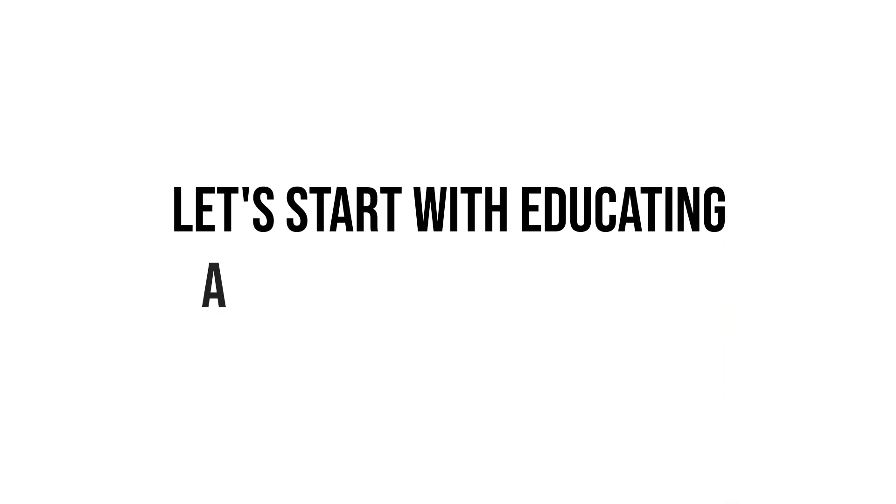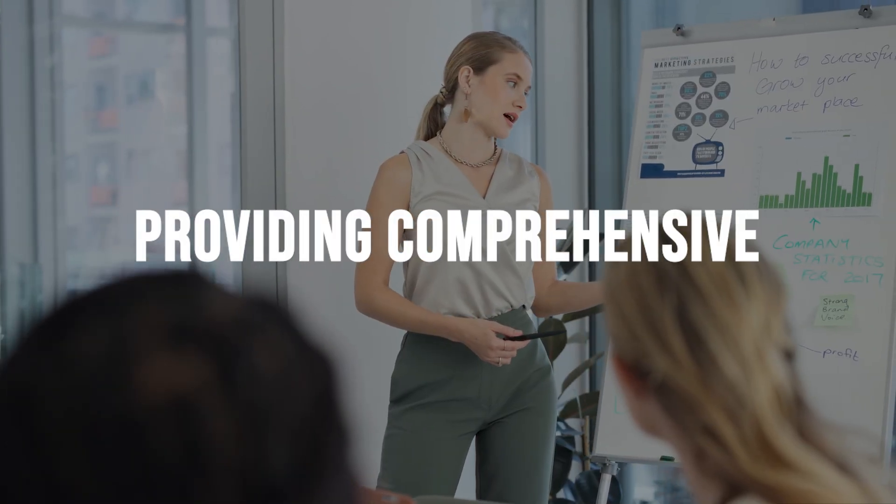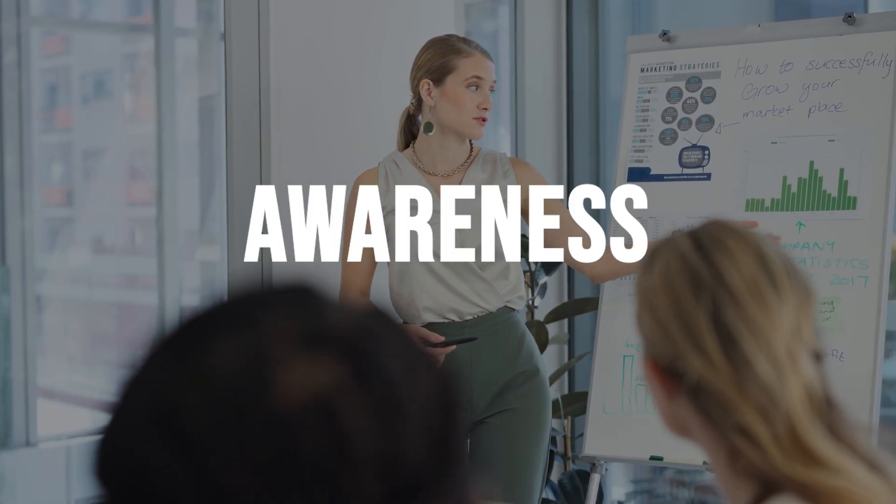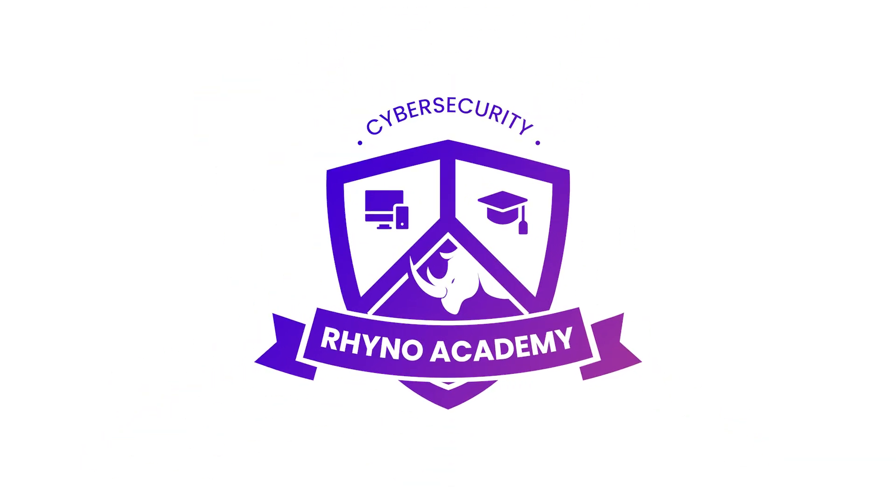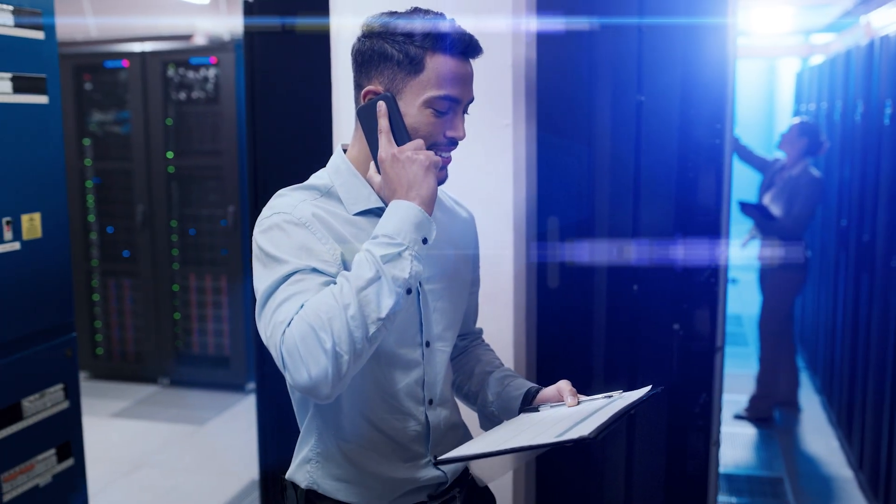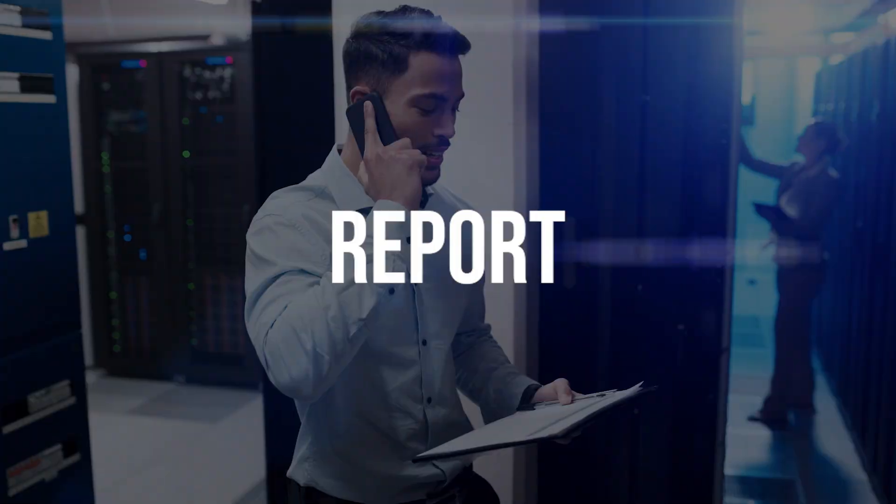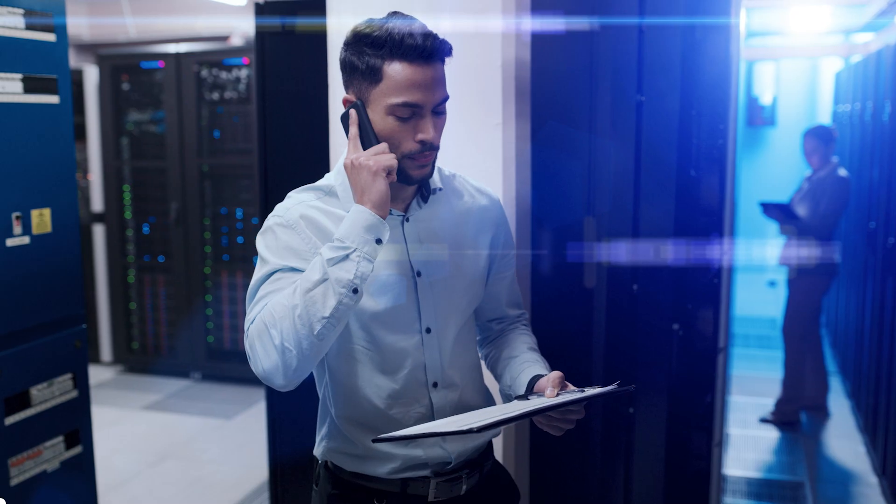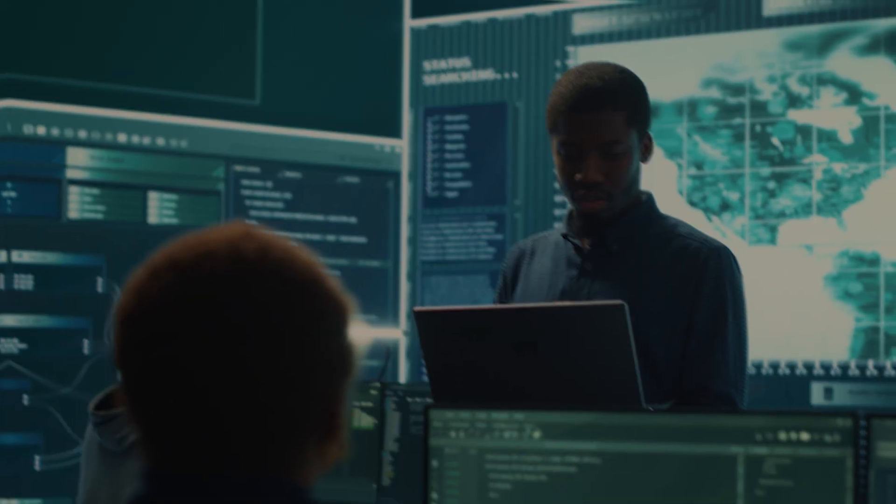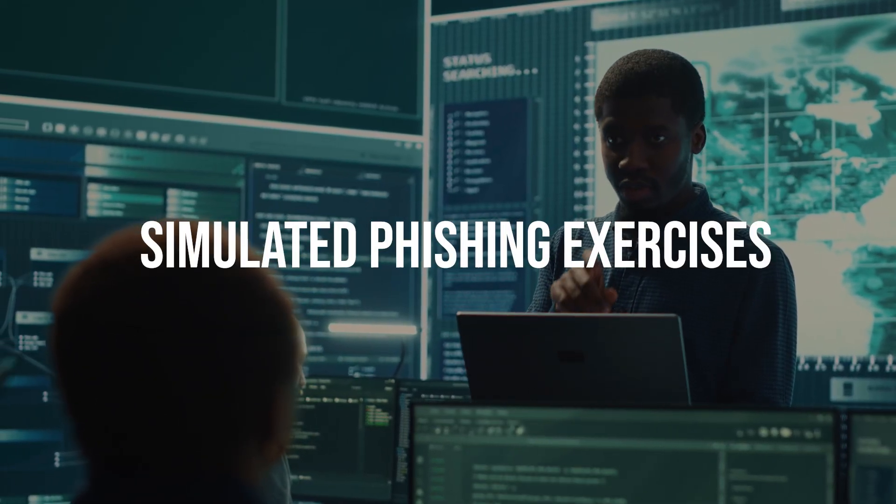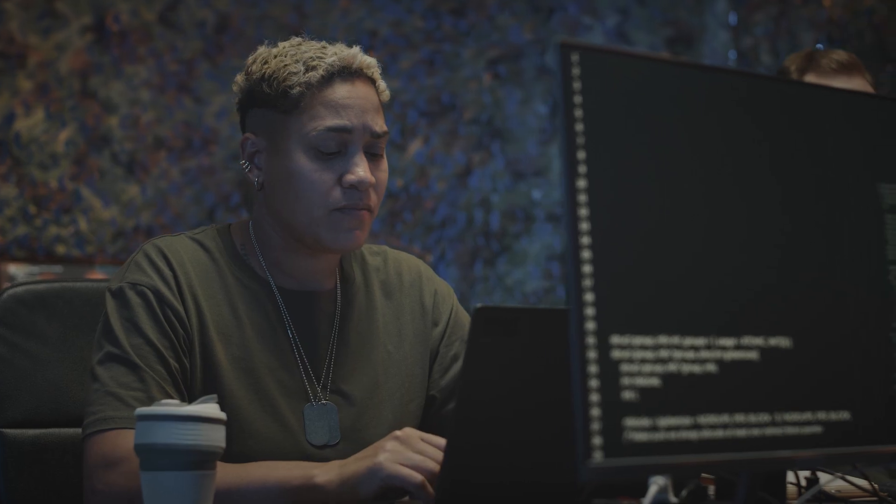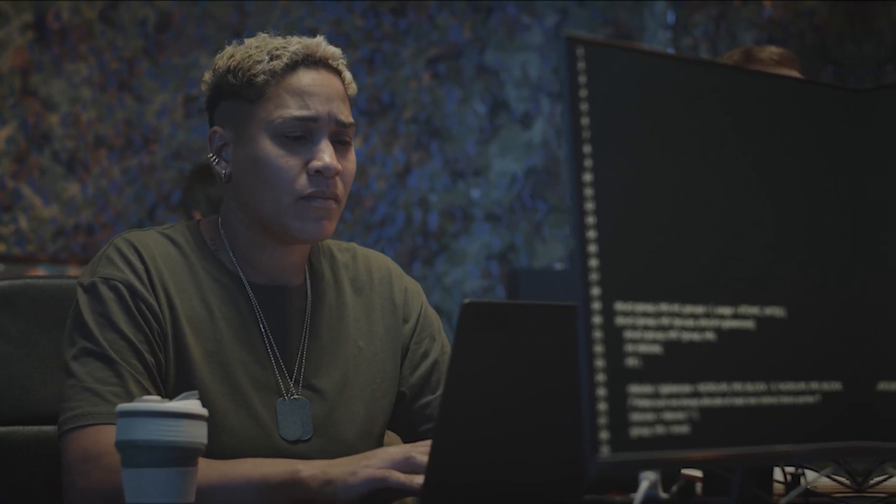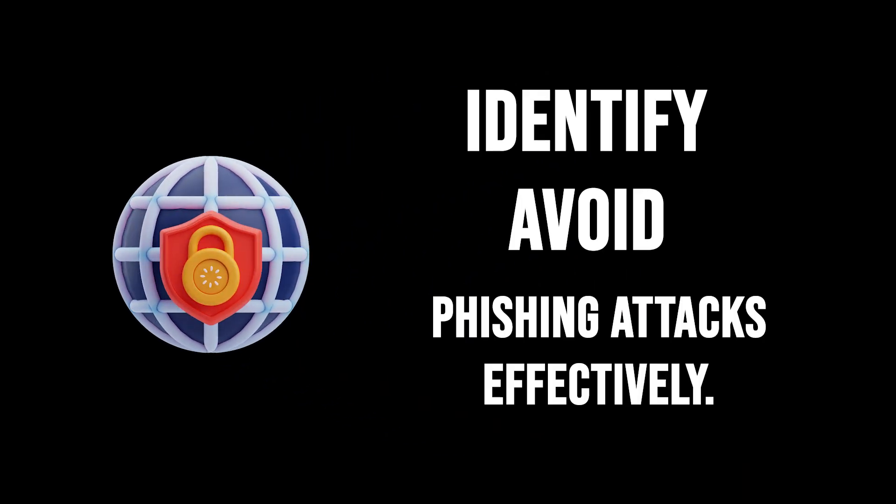Let's start with educating and training employees. Providing comprehensive cybersecurity awareness training, like the Rhino Academy program, helps employees recognize phishing attempts, understand security protocols, and report suspicious activities promptly. An interesting additional initiative, for example, is conducting simulated phishing exercises that recreate real-world scenarios and empower employees to identify and avoid phishing attacks effectively.